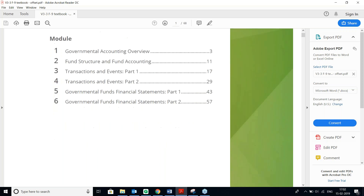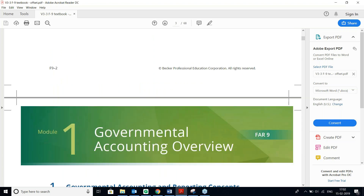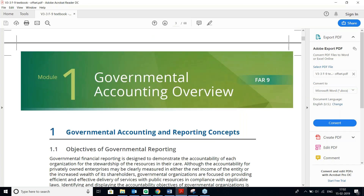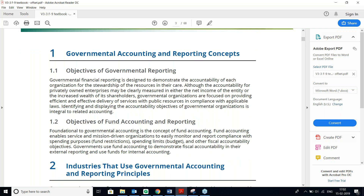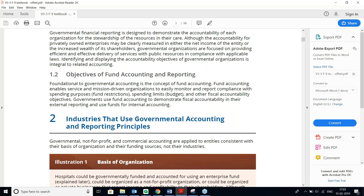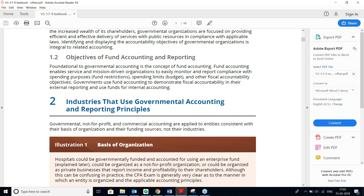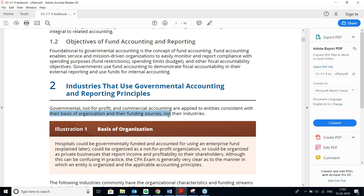What we discussed in the Governmental Accounting overview was the steps and objectives. The objective of Fund Accounting is fiscal reporting — one is operational accounting and one is fiscal accounting. Governmental, Not-for-profit, and Commercial Accounting are all applied depending on the entity. Anything owned by the Government strictly applies GASB.